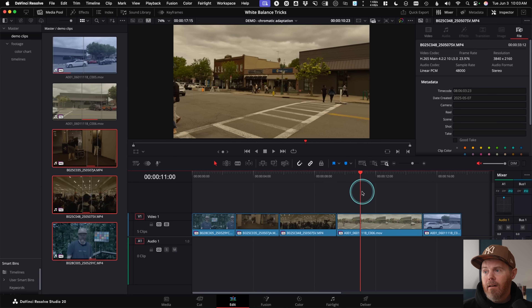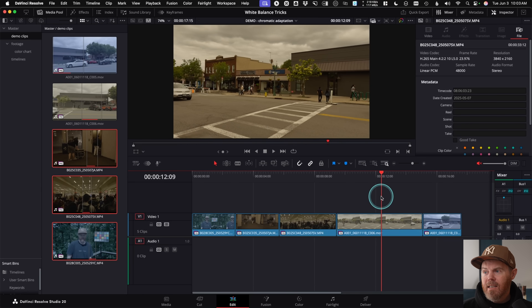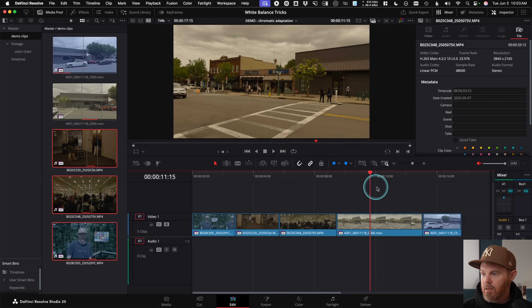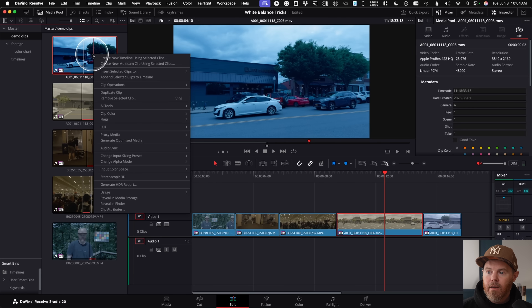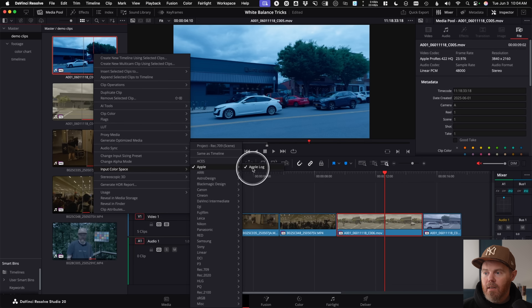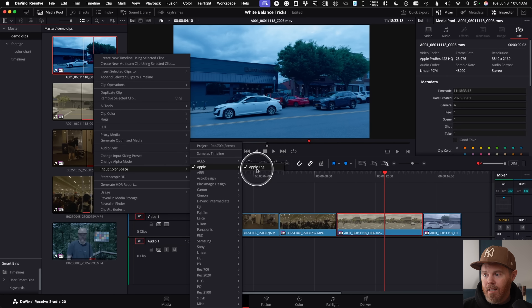I want to point out that the shots down here did convert correctly from log. The white balance is wrong, though, because these were shot with the Blackmagic Cam app on the phone, which shoots Apple Log and bakes in the metadata. If you right-click on one of these clips and go to Input Color Space, you'll see it read the Apple Log from the QuickTime file itself. Sometimes metadata is embedded — very helpful. But otherwise, you do need to know how it was shot, so ask if you don't know.